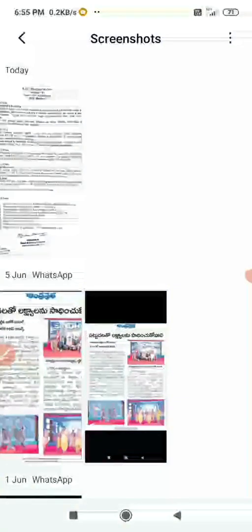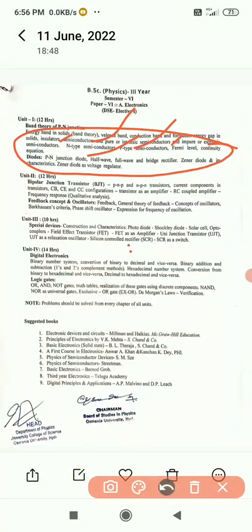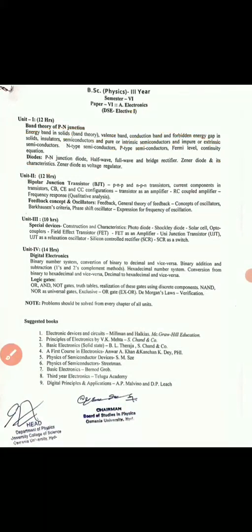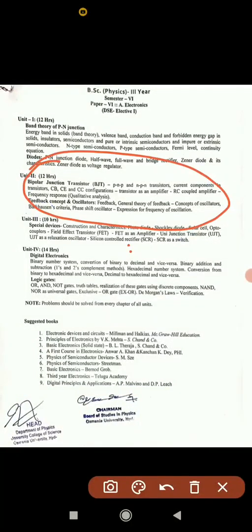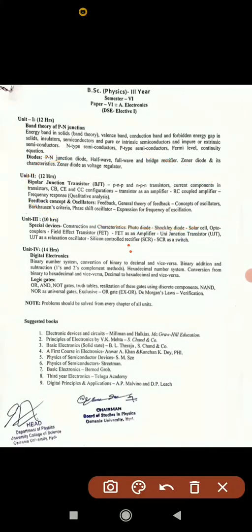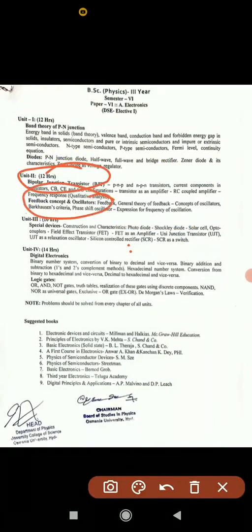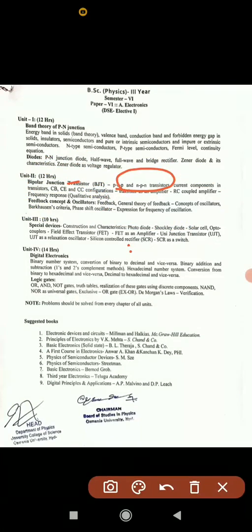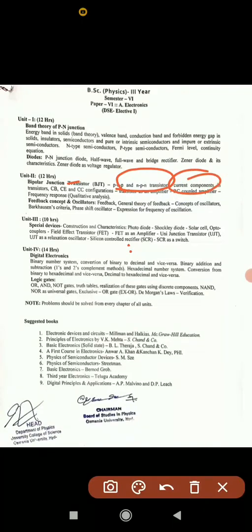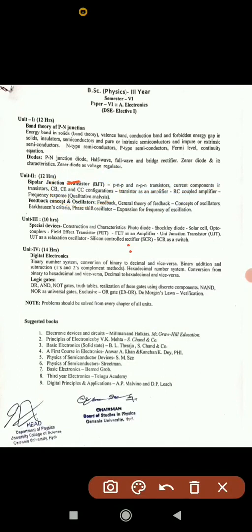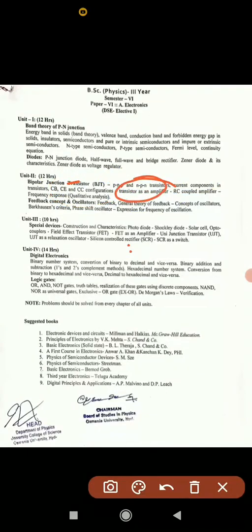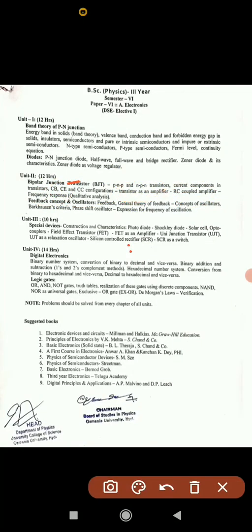Moving to Unit 2, which covers bipolar junction transistors. We have to read what are PNP and NPN transistors, their current components and working for long answer. Also CB, CE, and CC configurations in transistor, transistor as an amplifier, and RC coupled amplifier frequency response are potential long answer topics in Unit 2.